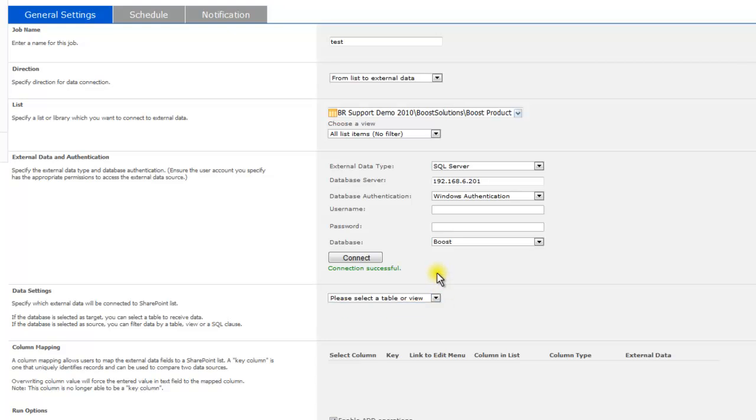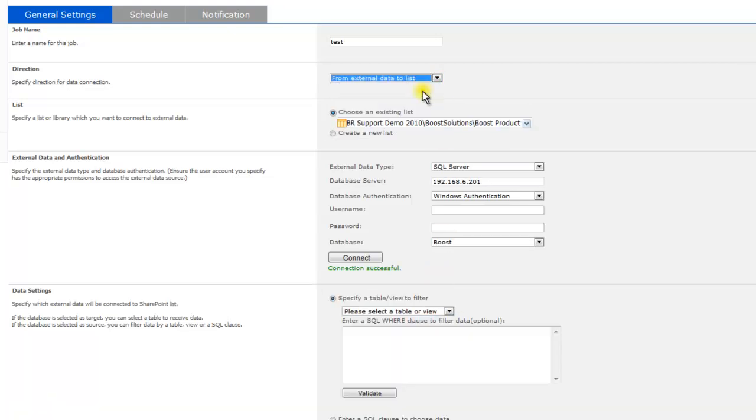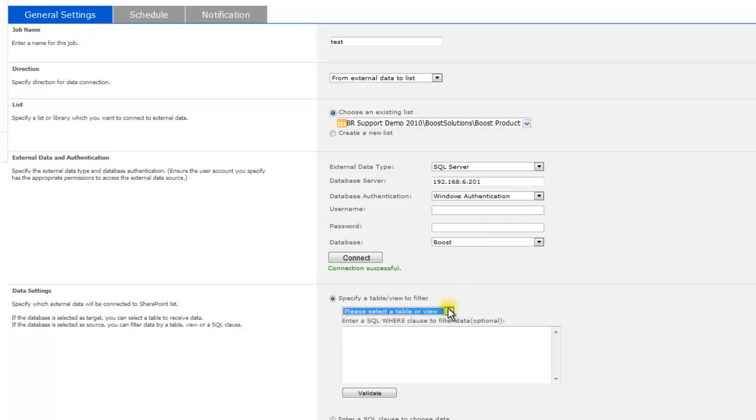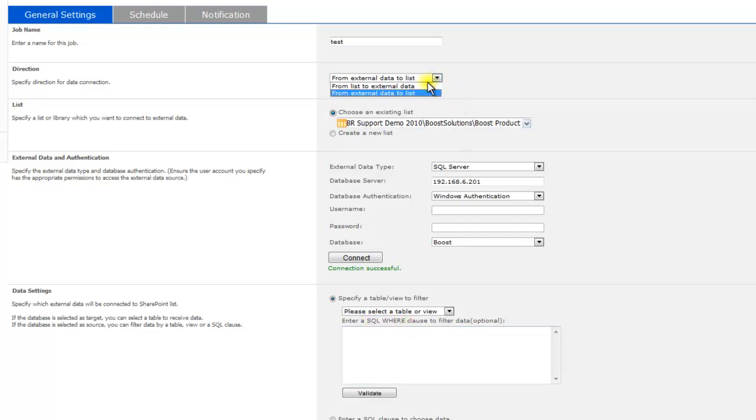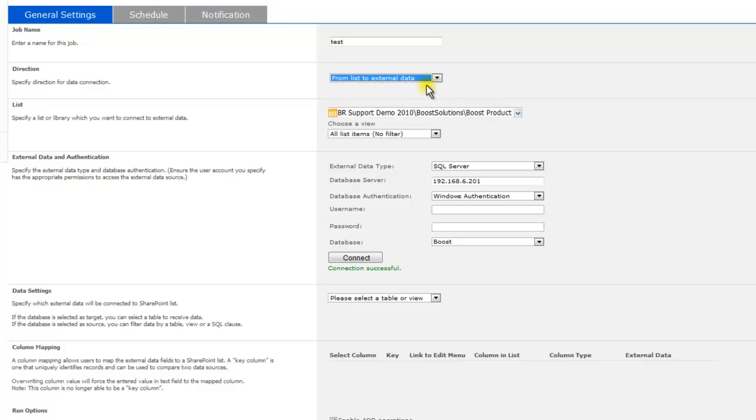If the database is selected as source, you can filter data by table, view, or an SQL clause. In this video, we will create a job that will connect a SharePoint list to an external data.